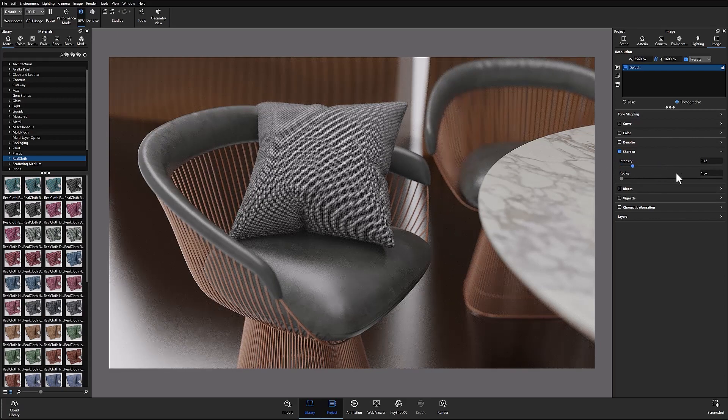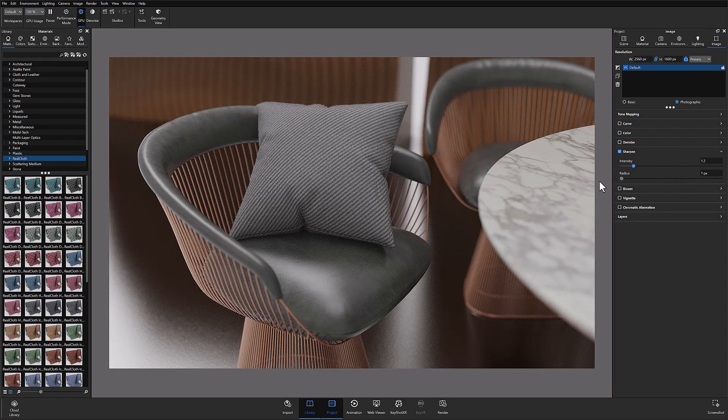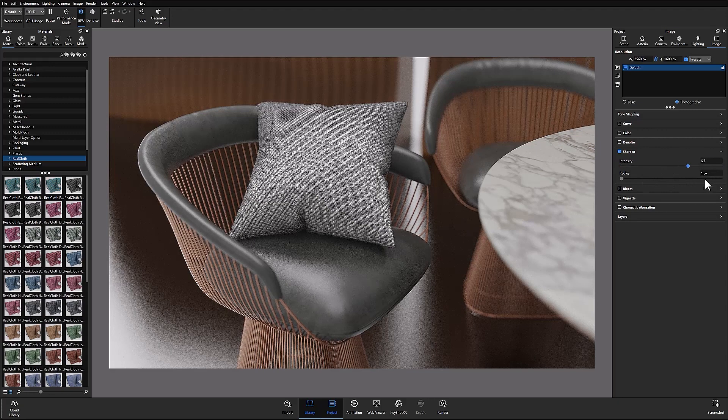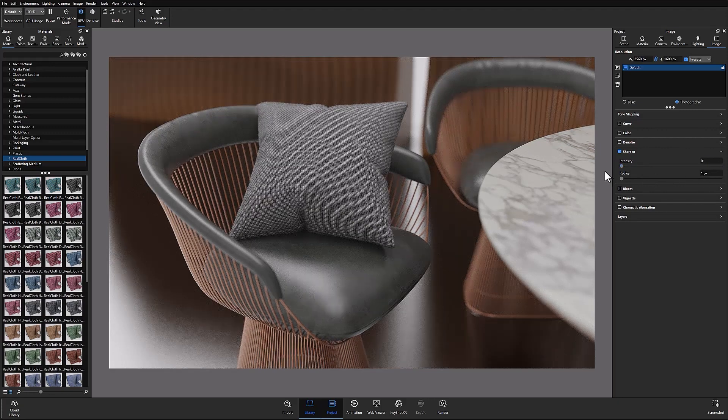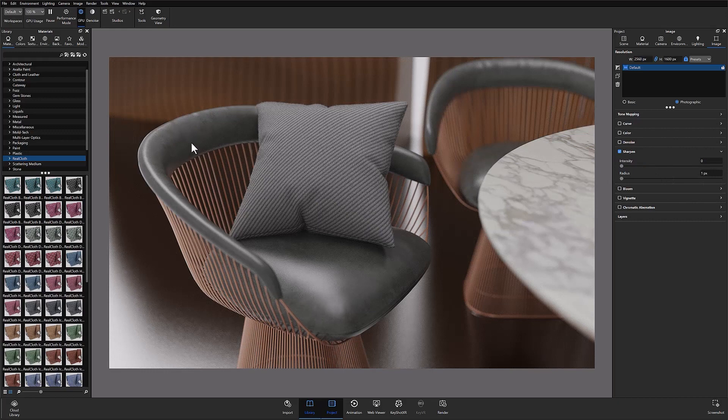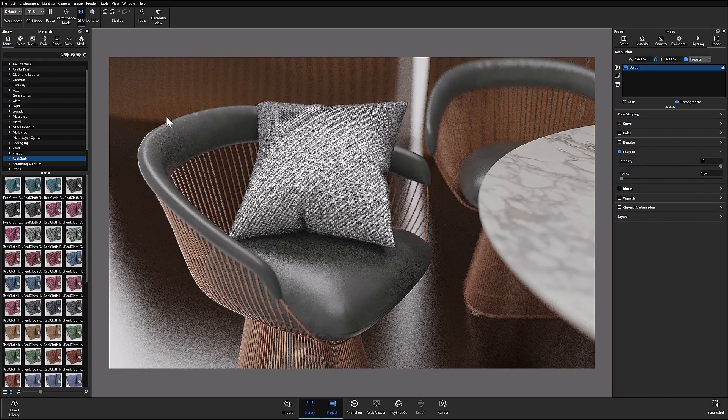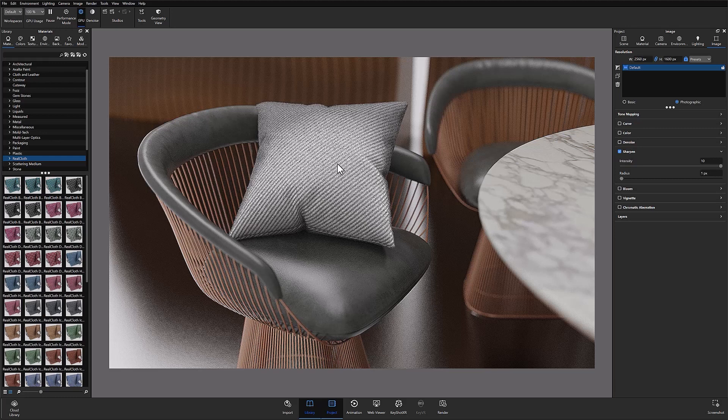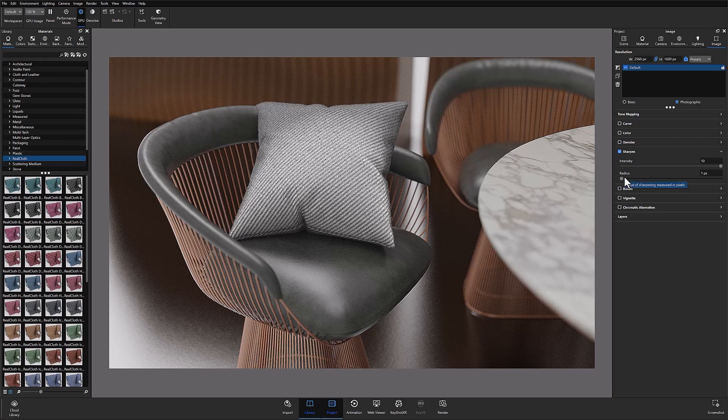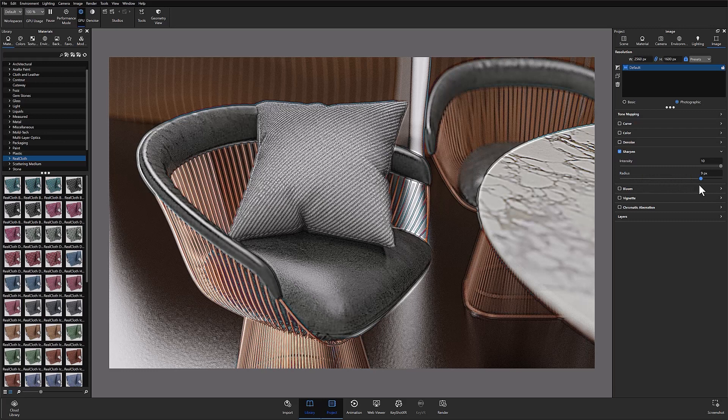When I crank up the intensity we get a lot more noise in the scene but it really shows a lot more contrast in the details. You can see it in the texture of the leather material on the chair, that's really popping. As well as on the real cloth we got a lot of flyaways which is why this goes white. Radius basically just extends that effect past the detected edges.